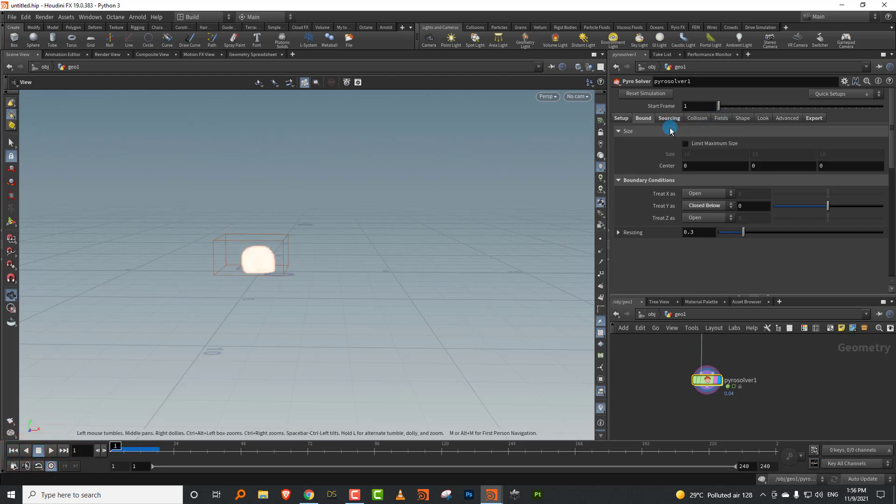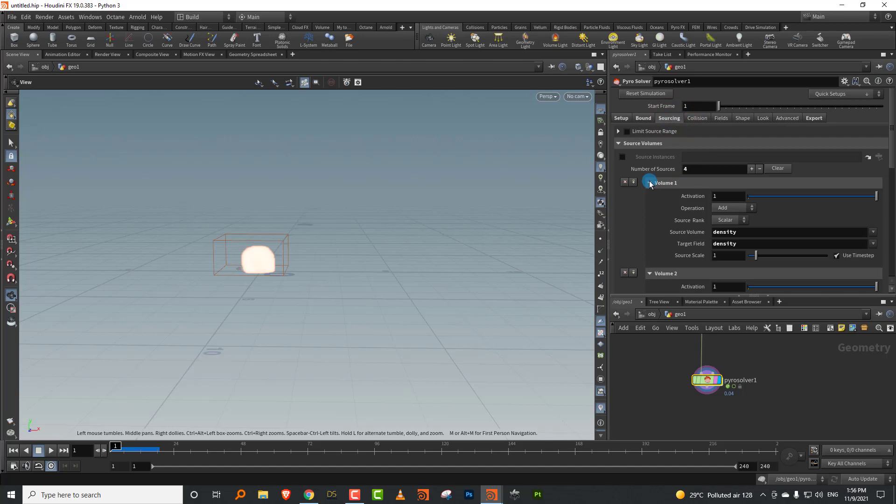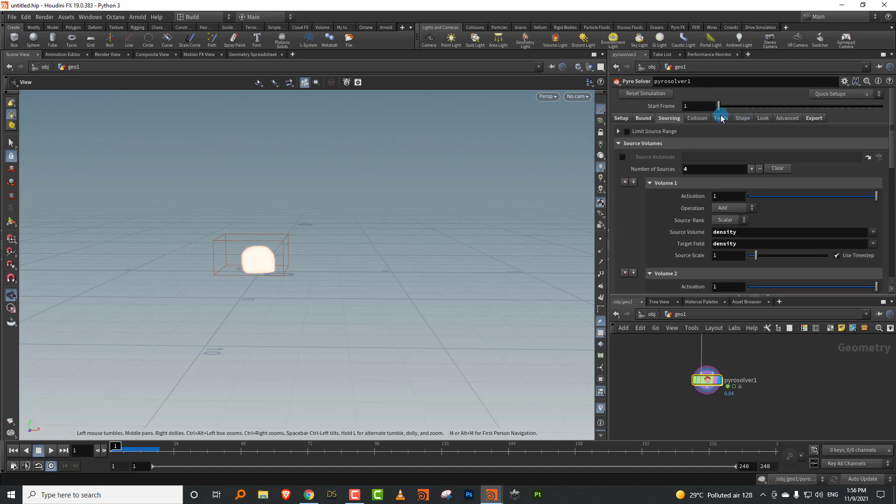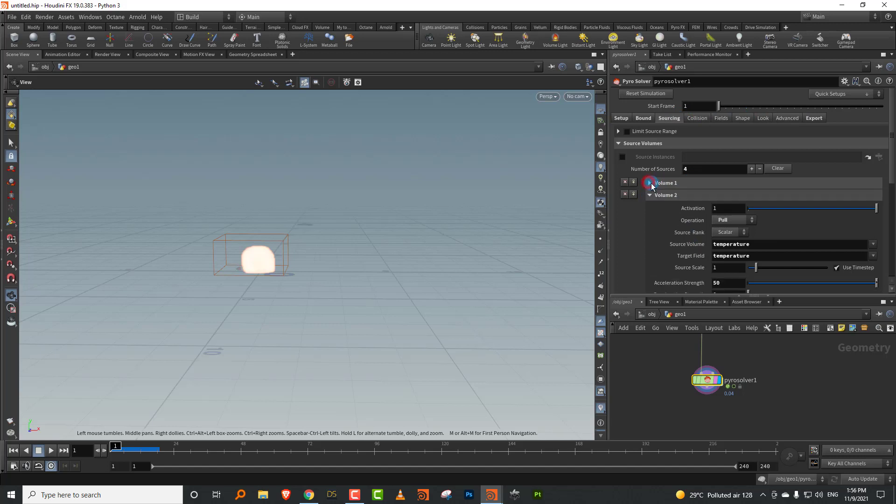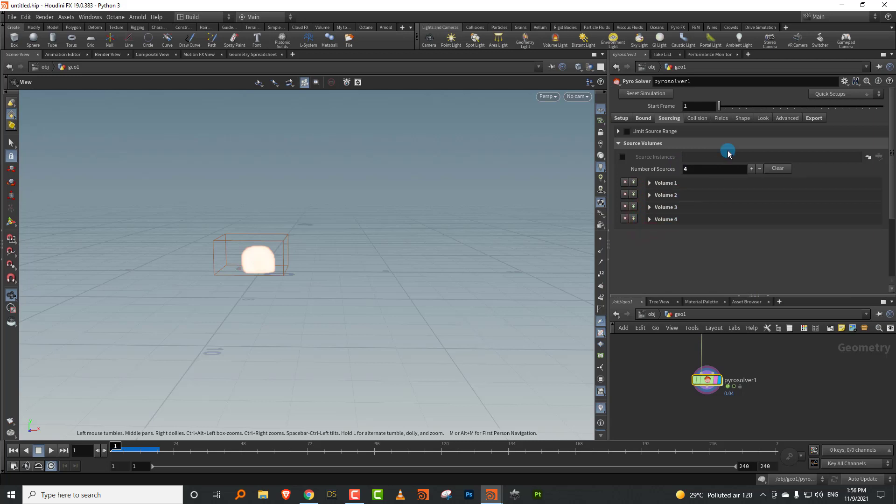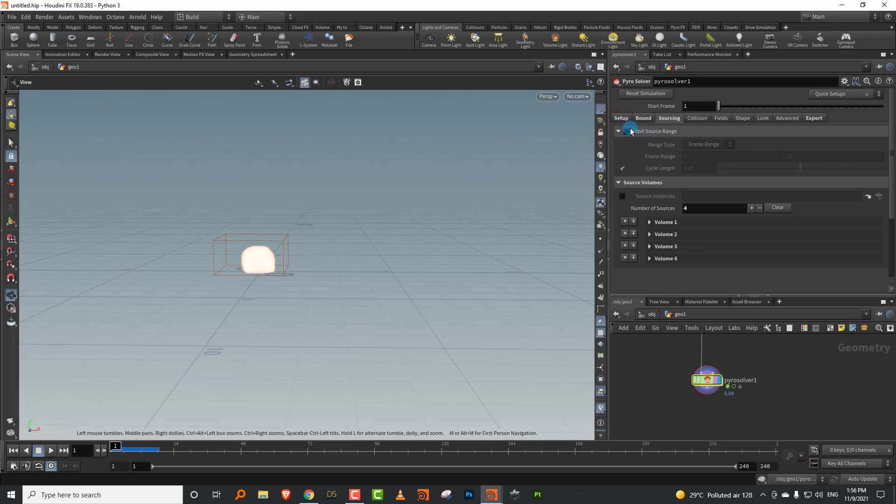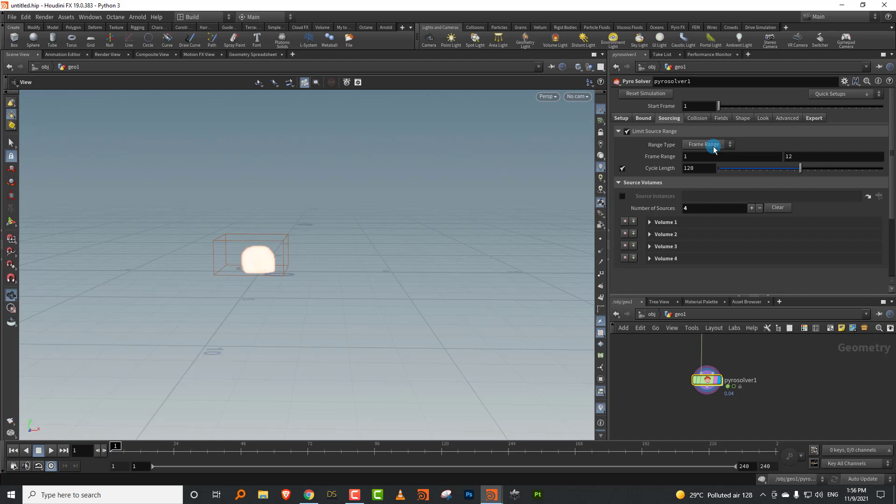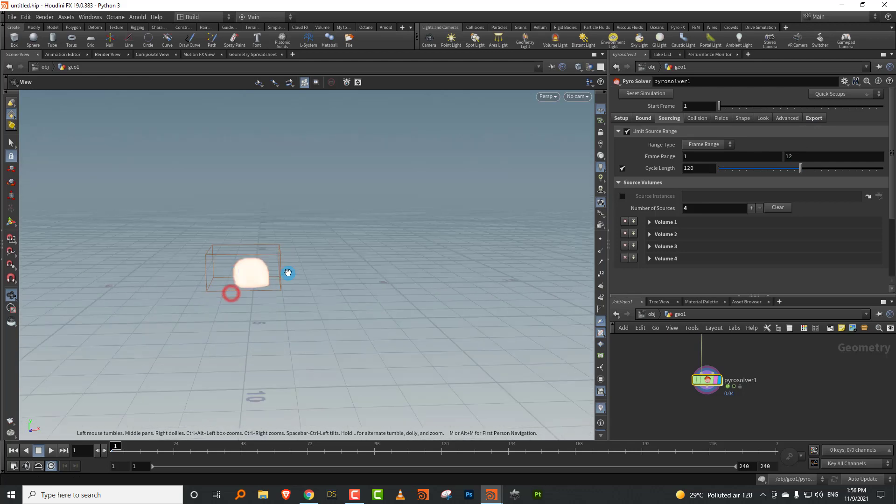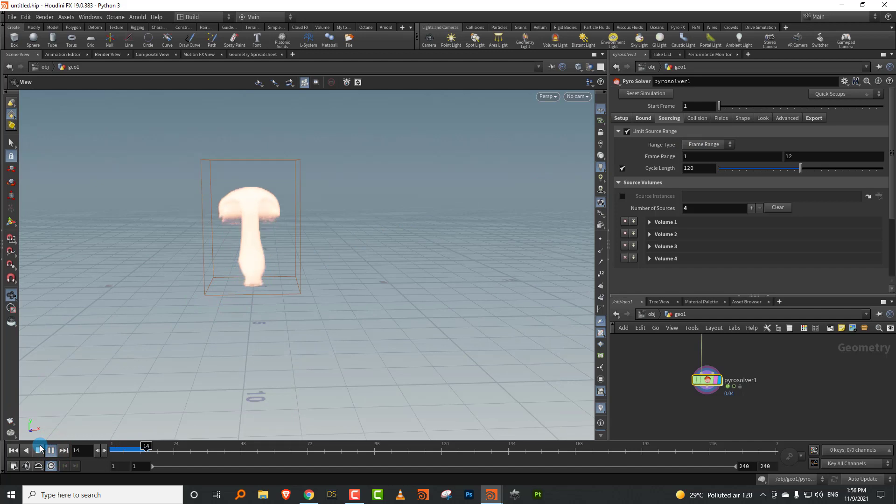The second thing would be you have a sourcing tab, which is where all the fields or the volumes you've generated get picked up. This used to be in the end, now it's here. It's picking up density, temperature, burn becomes flame, and velocity. There's also a new area called limit source range. If you only want to pick up a certain frame range of your animated geometry, you can do that here. Now it will only play for 10, 12 frames and then disappear.